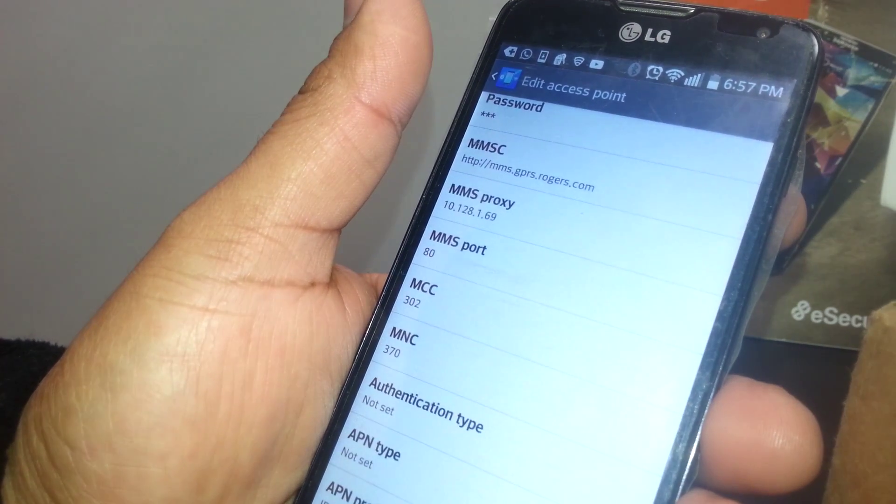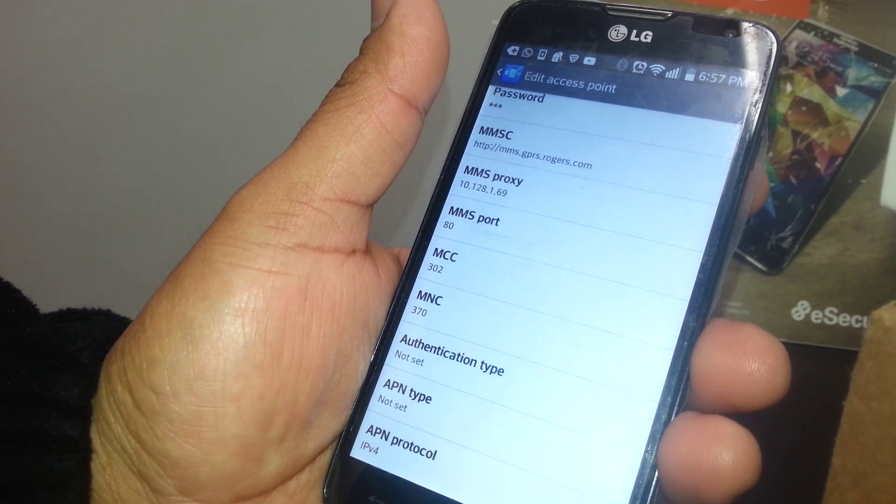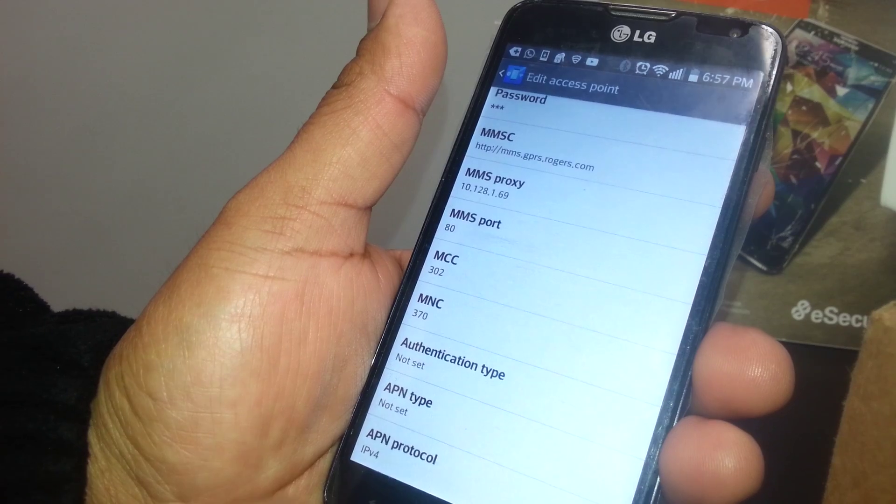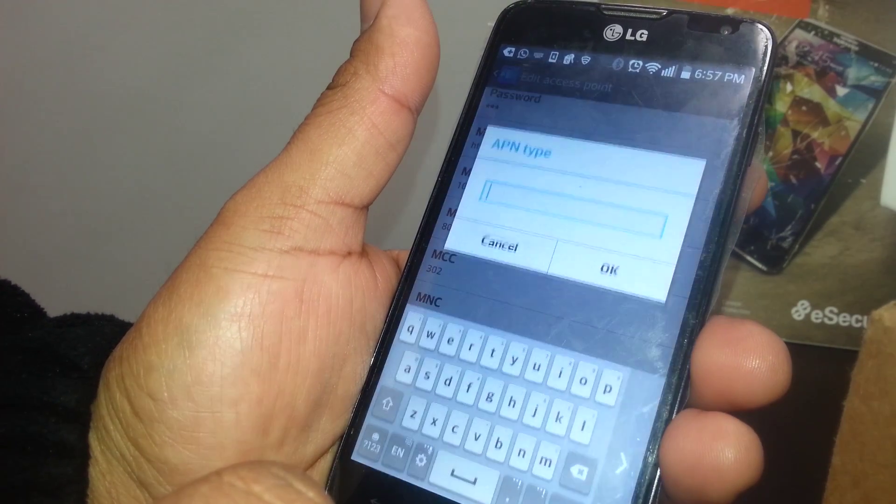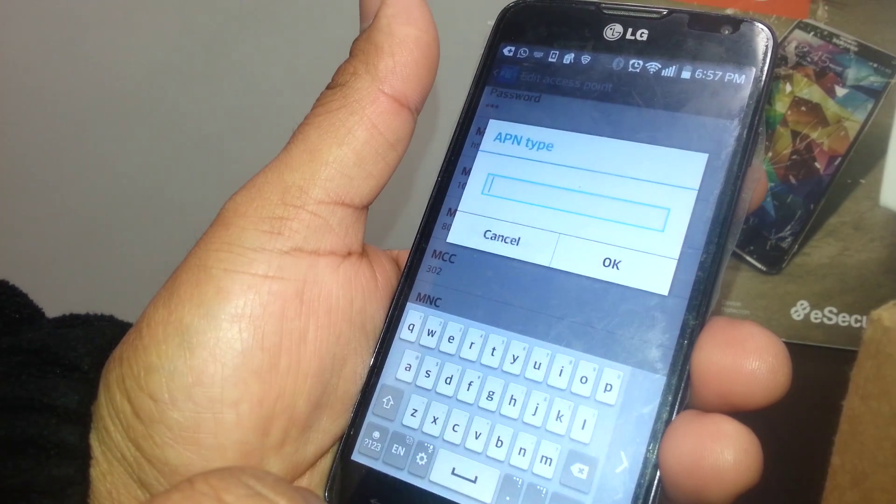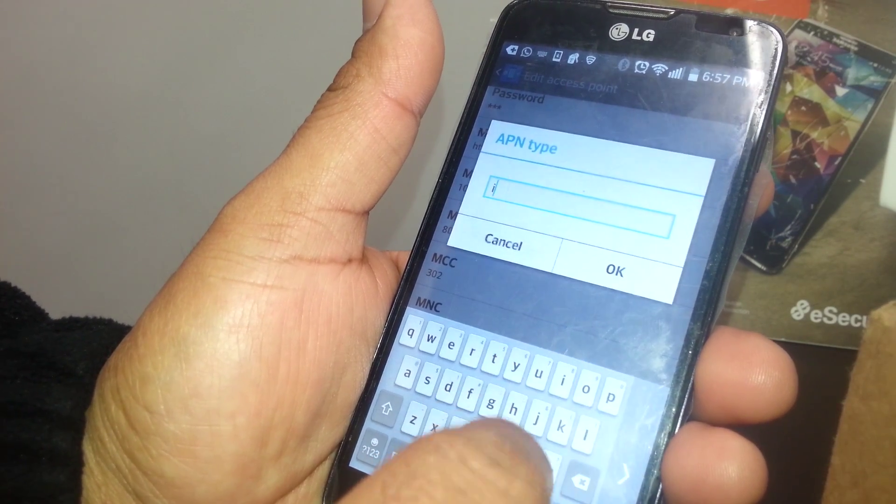Come back to the APN section and then edit the APN type. APN type, just enter internet